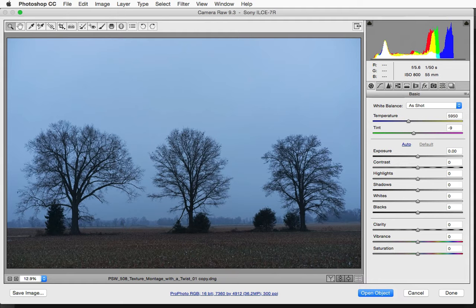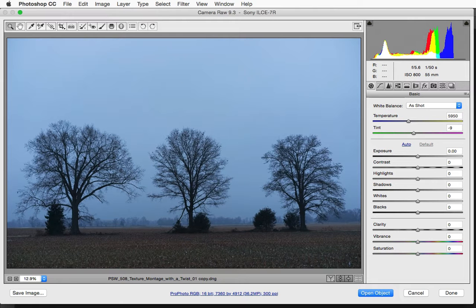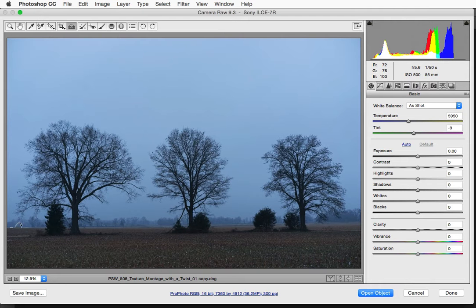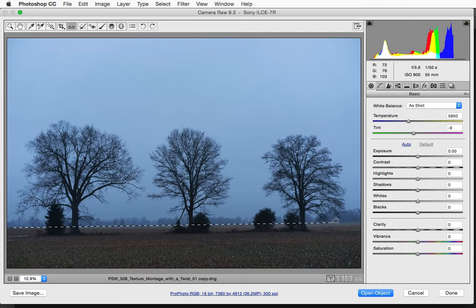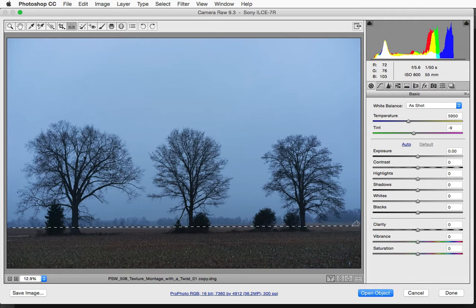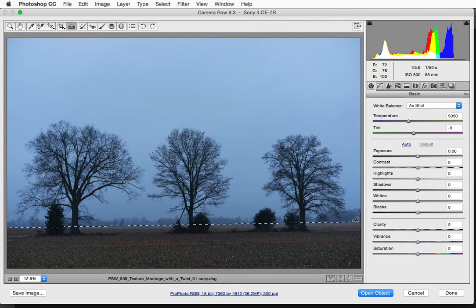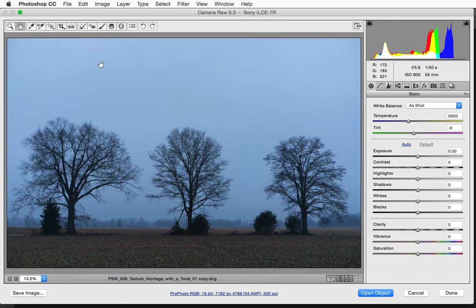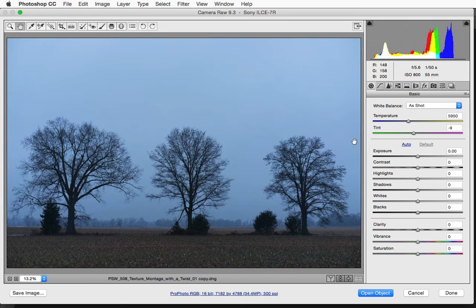So the first thing I want to do here in Camera Raw is just go up and click right here on the straighten tool. And now I am going to drag right along what should be a straight horizon but is currently a little bit off kilter. You can see it is going to straighten this as soon as I click on another tool, and I will just click right here on the hand tool, it has now straightened the horizon for me in one quick step.